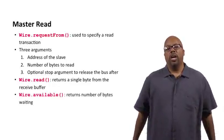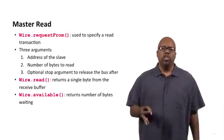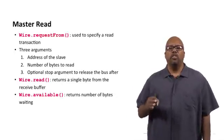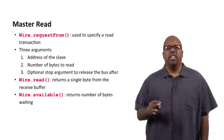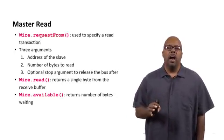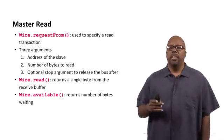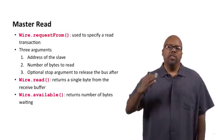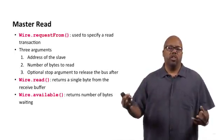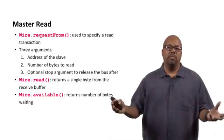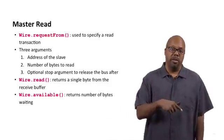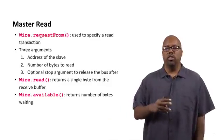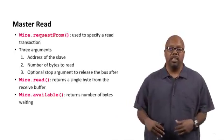Now, there's another function called Wire.available, which returns a number of bytes waiting. Now, this is, you need this for a couple of things. One reason, the main reason is that even though the master requested a certain amount of data, maybe the master requests 10 bytes, the slave may not give 10 bytes for one reason or another. Maybe it doesn't have 10 bytes to give or something like that.